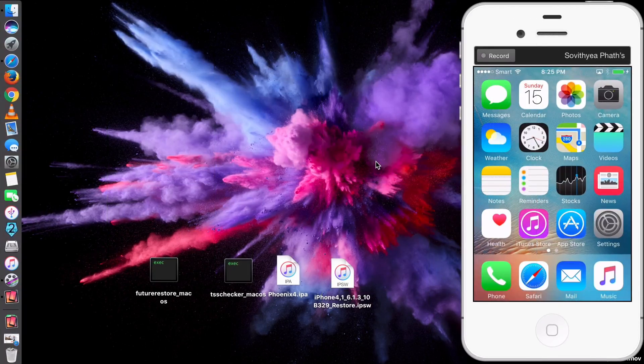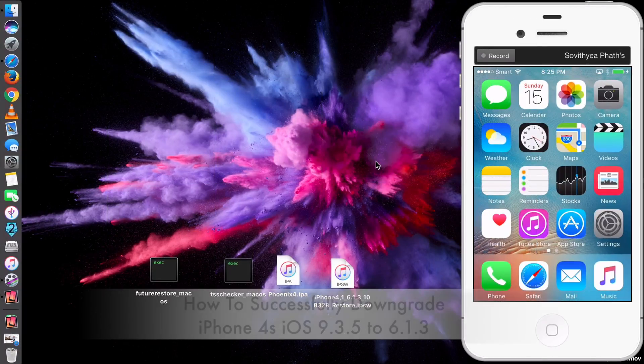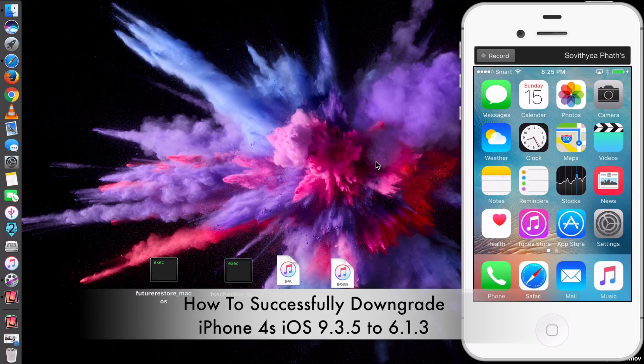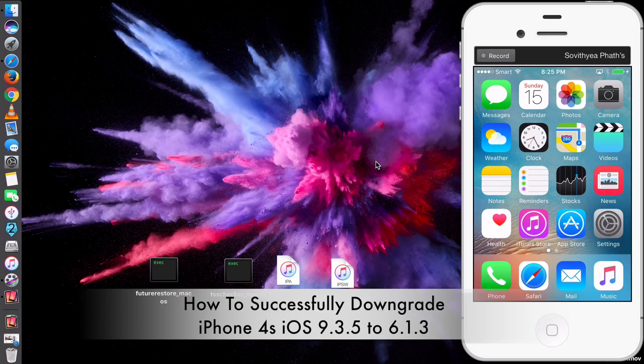Hi guys, today we'll be showing you how to successfully downgrade your iPhone 4S running the latest iOS 9.3.5 back to iOS 6.1.3.